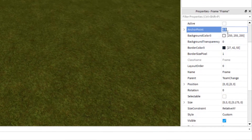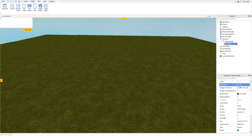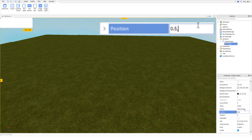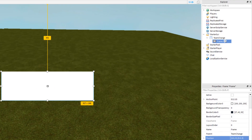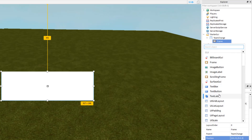Then I'm going to position it in the middle of the screen. We're going to set the anchor point to 0.5, 0.5 so that goes to the middle, and then position it halfway down the screen by setting the position to 0.5, 0, 0.5, 0. That will put it in the middle of the screen.